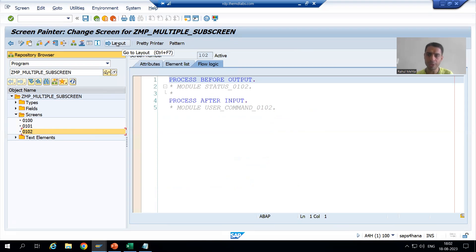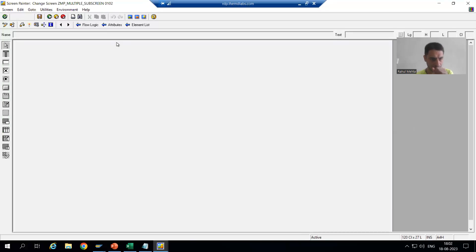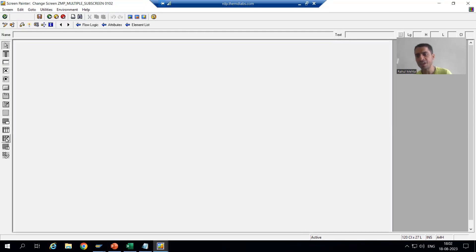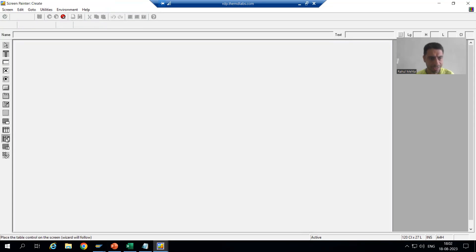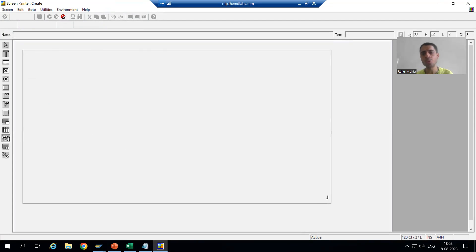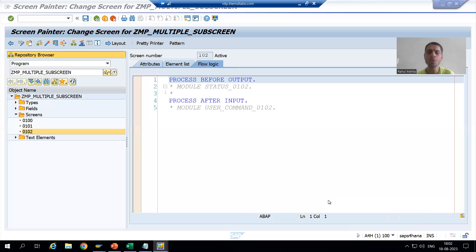We'll go for table control. I will click on the layout button. Now I will go for table control with wizard — we always prefer table control with wizard. I will take and drop it. This has already been covered two times in the previous videos.